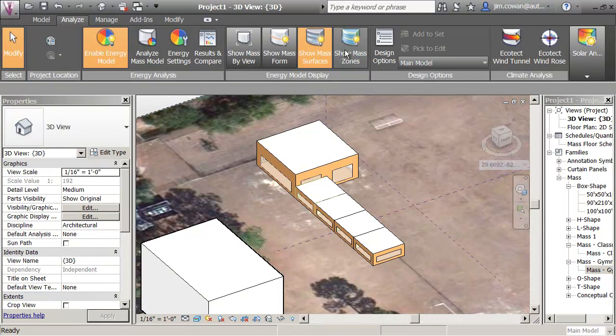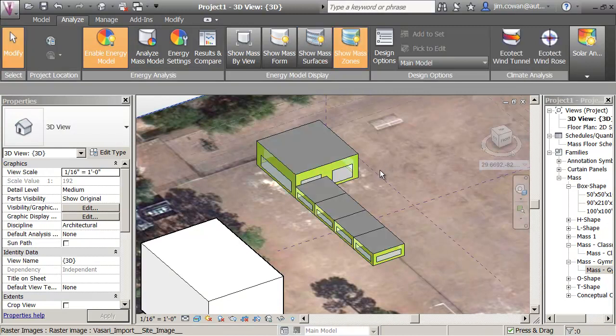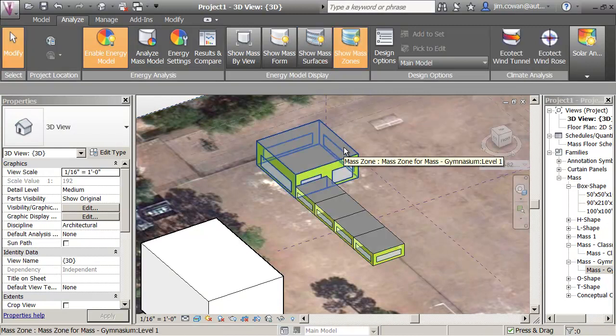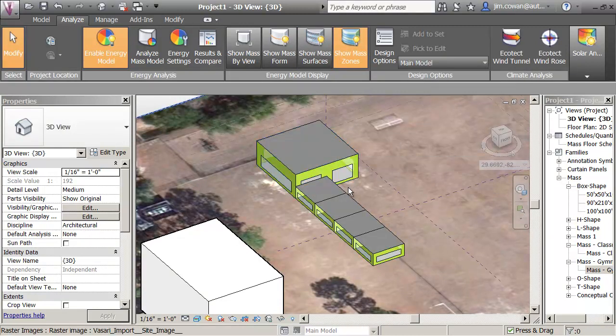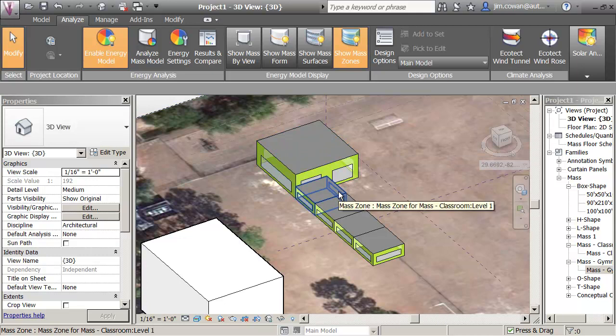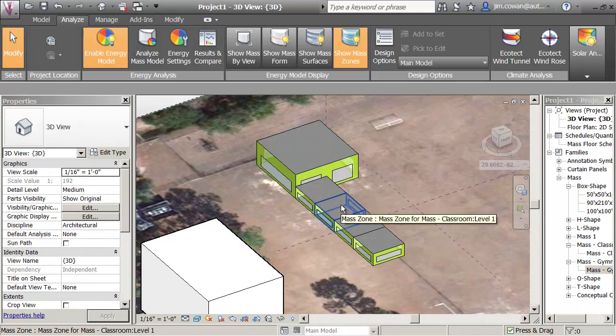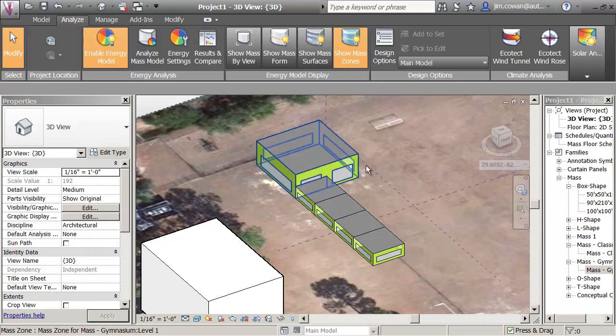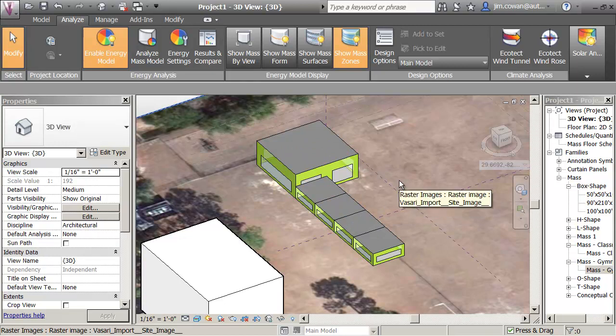I can choose to look at them as surfaces, so that I can see the walls and the windows. And I can choose to look at them as zones. The zones, which are showing a different color here, are actually the activities, the gymnasium or the classroom activity.